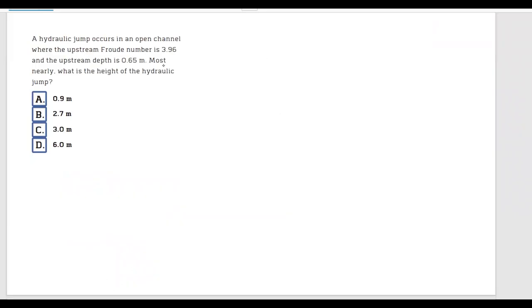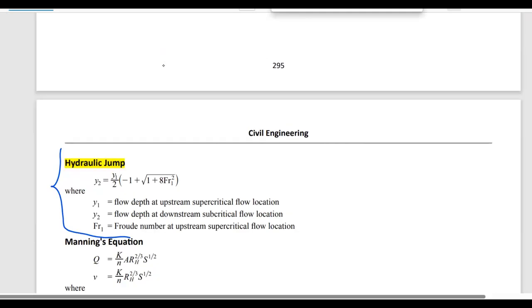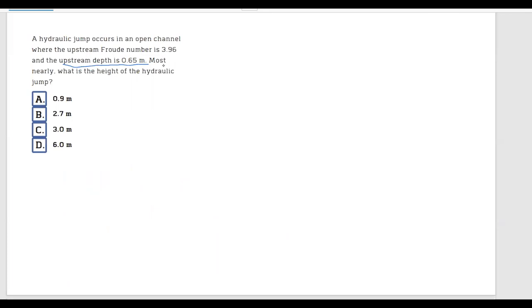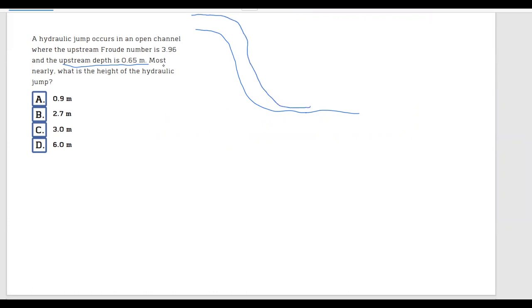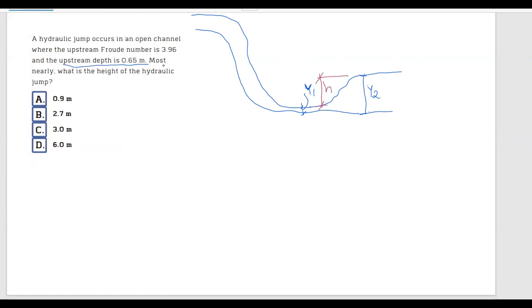Going back to our problem, the upstream depth means we have y1. Think about a spillway: water comes with a certain speed, goes down, and at the bottom its speed creates a thin layer — that is y1 — and then it rises up to y2. The problem is asking for the height of the hydraulic jump, which is the difference we need to calculate.